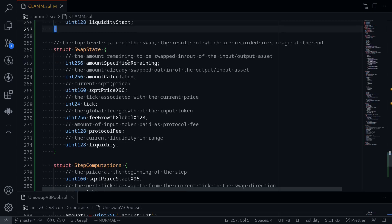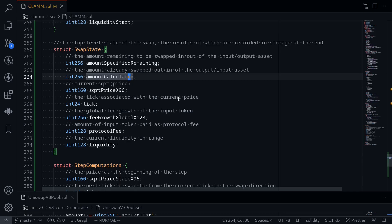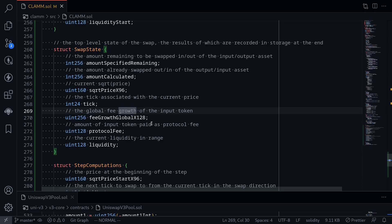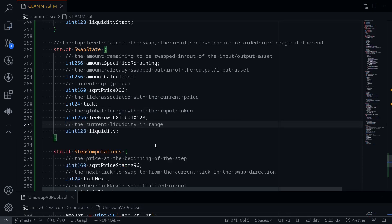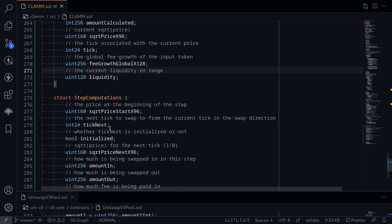For SwapState: amountSpecifiedRemaining — we'll need this. amountCalculated will be the amount calculated by the contract: for exact input it's the amount that goes out, for exact output it's the calculated amount that must come in. Then the current sqrtPriceX96, tick, and feeGrowthGlobalX128 — needed for fees; we'll keep it but won't cover it until the last section of this video series. We don't need protocol fees, but we will need the current liquidity.